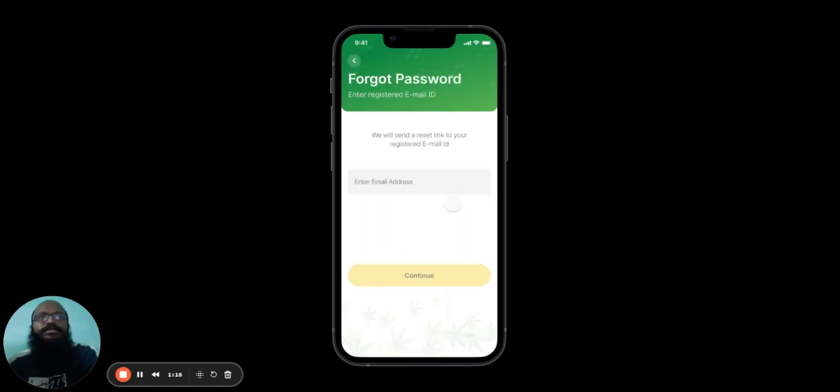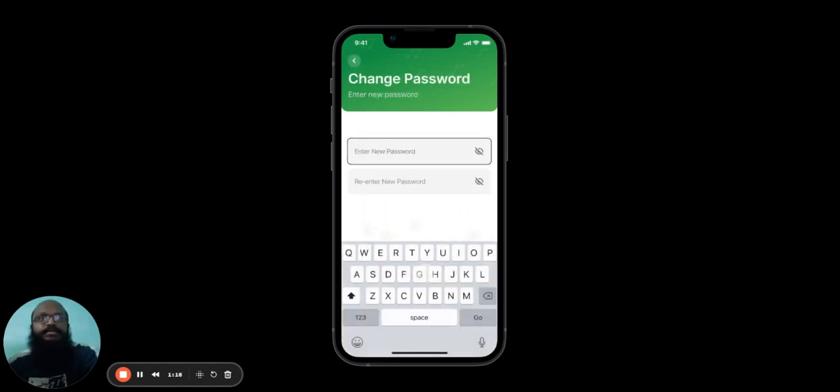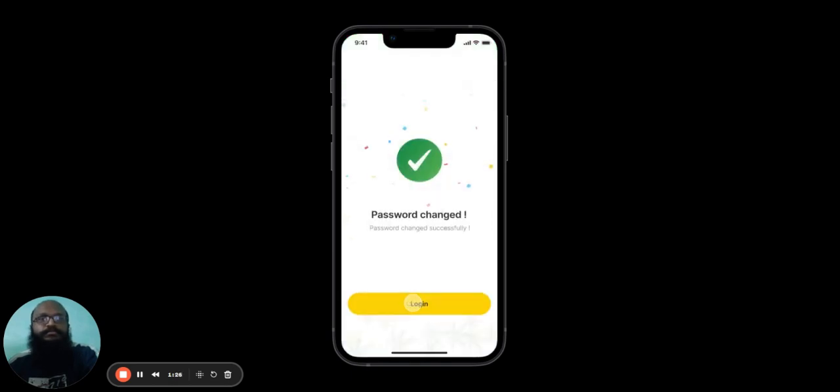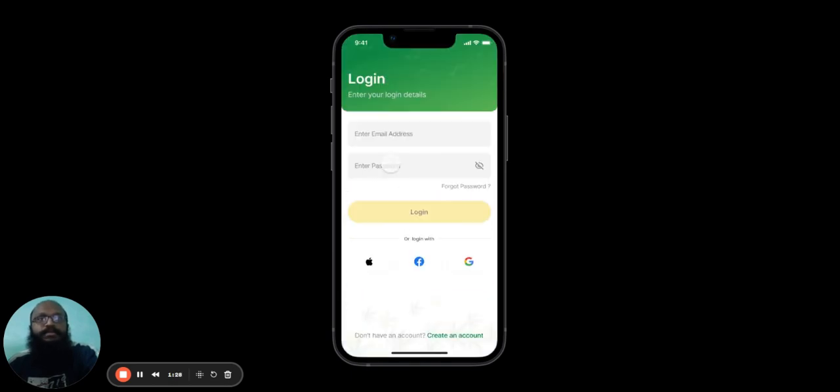They'll be asked to enter their email address, hit continue, and then they'll be asked to change their password. After changing their password, they can log in again.